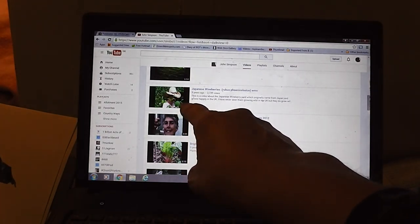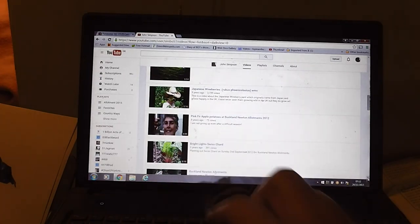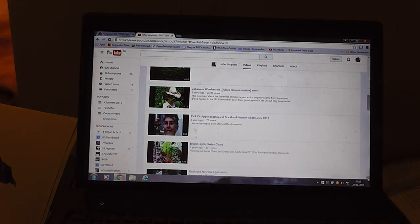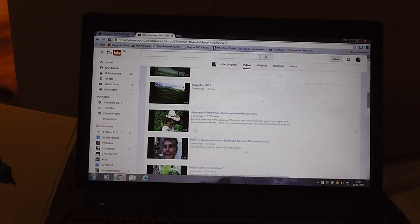I'll go through some of these because some of these aren't published. But that's been a popular one, the Japanese wineberries. Probably because it's got that in there, it's had 2700 views.